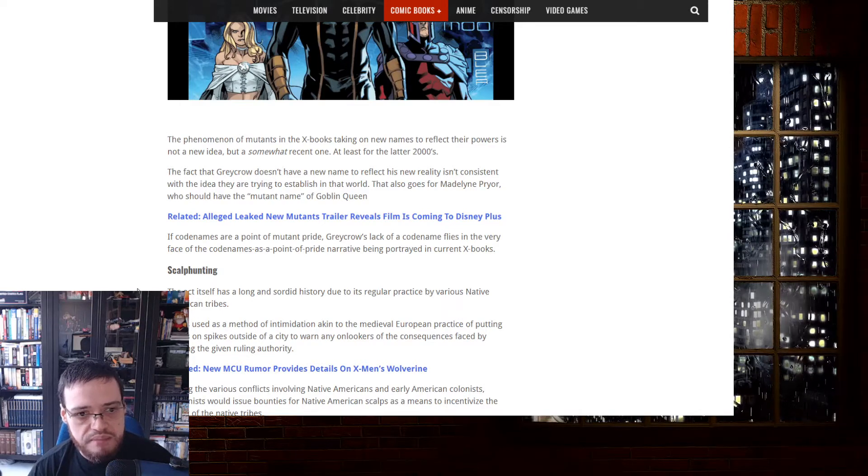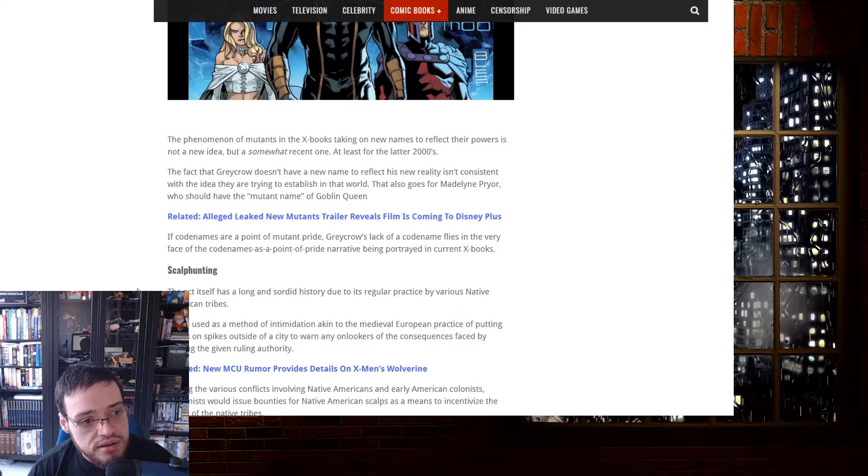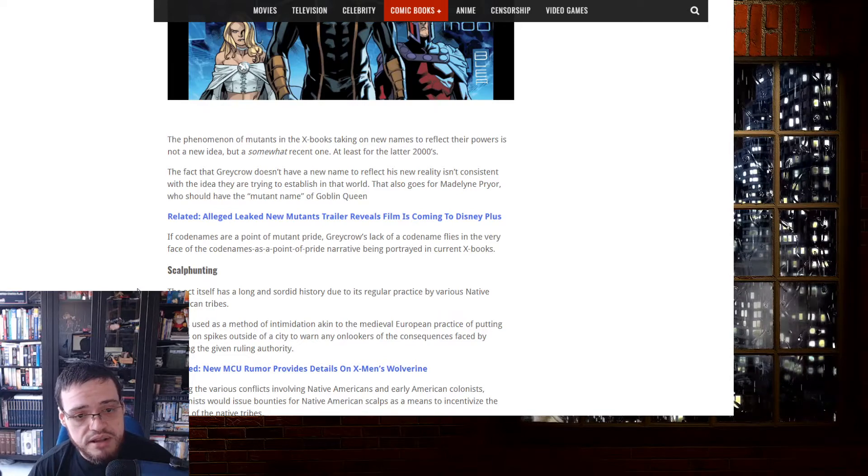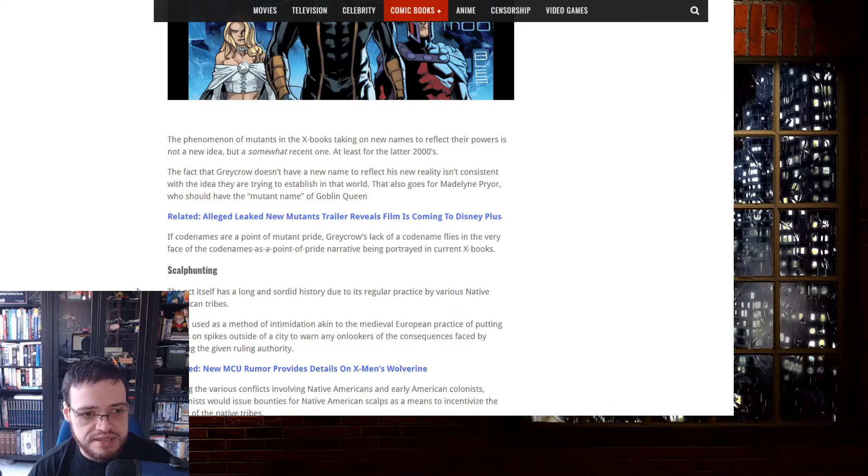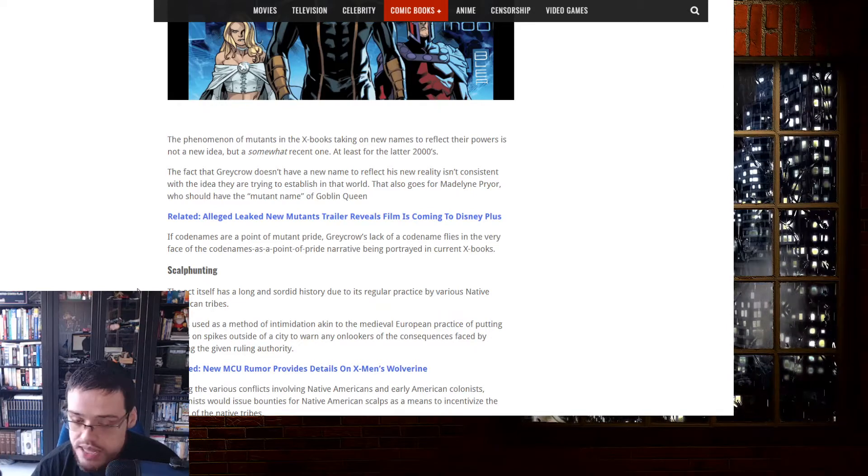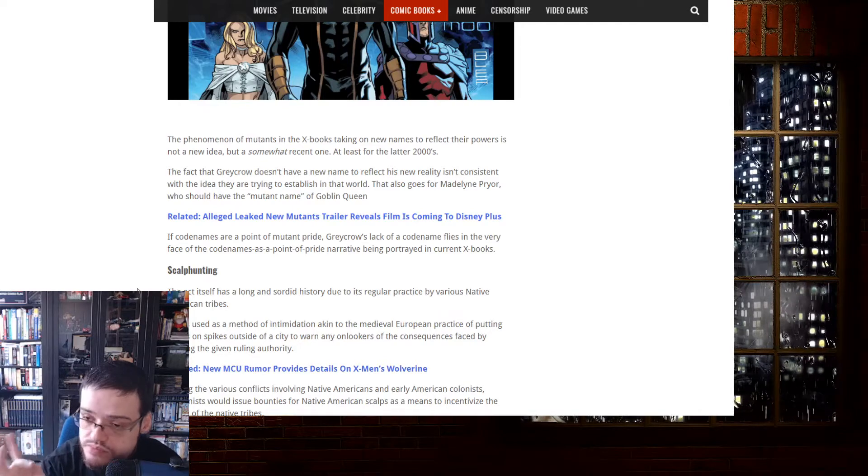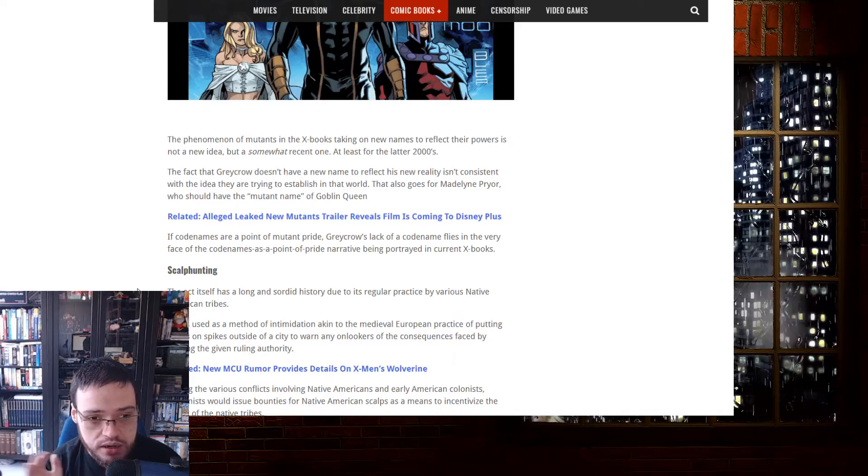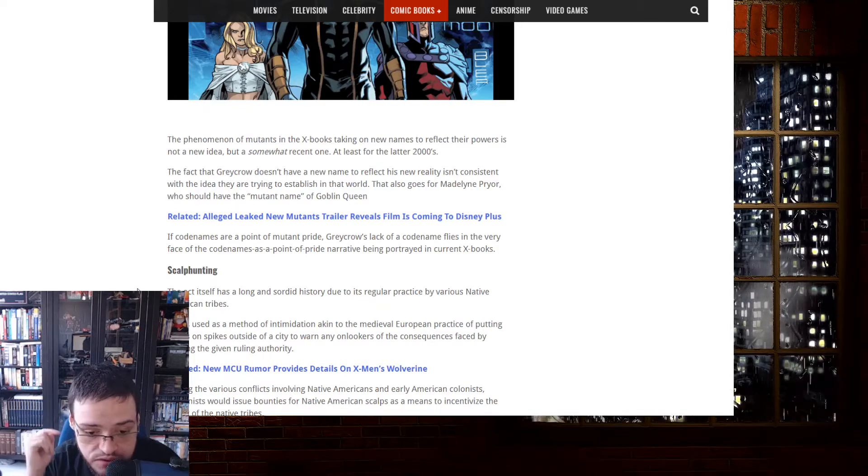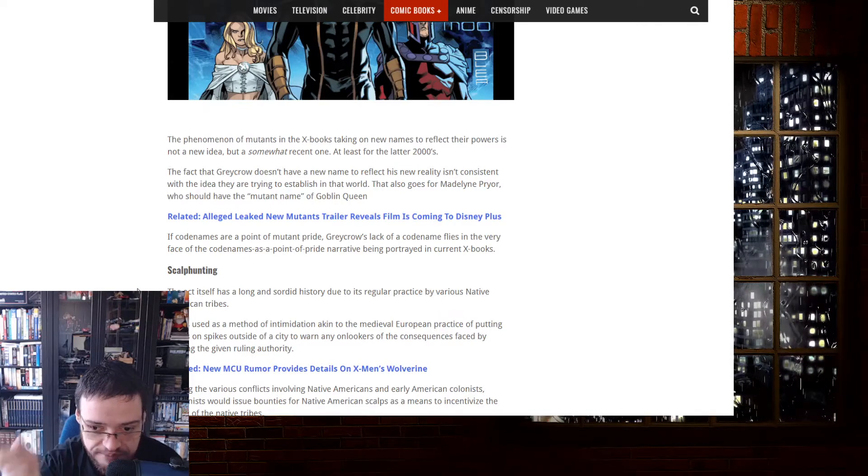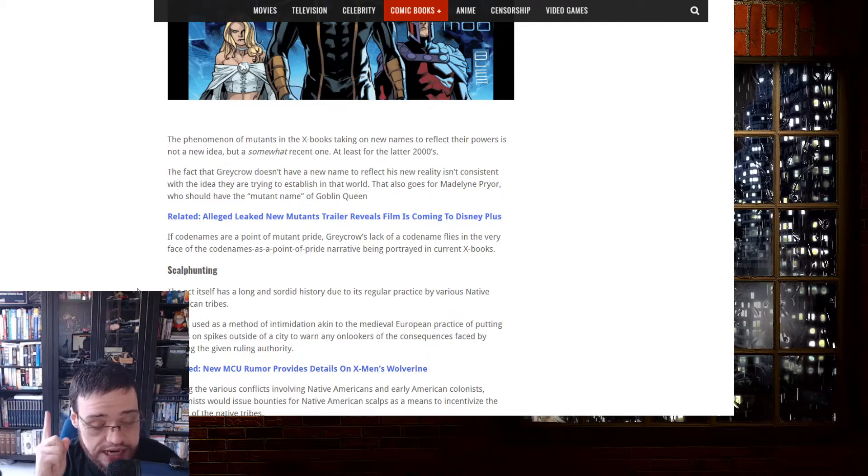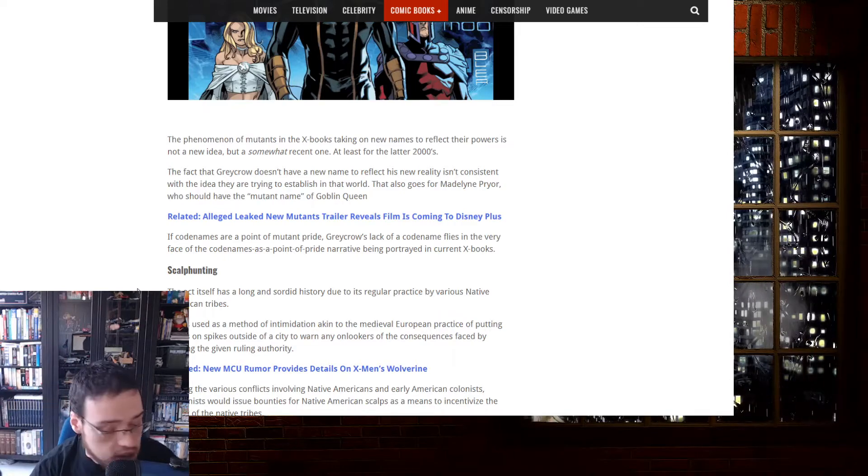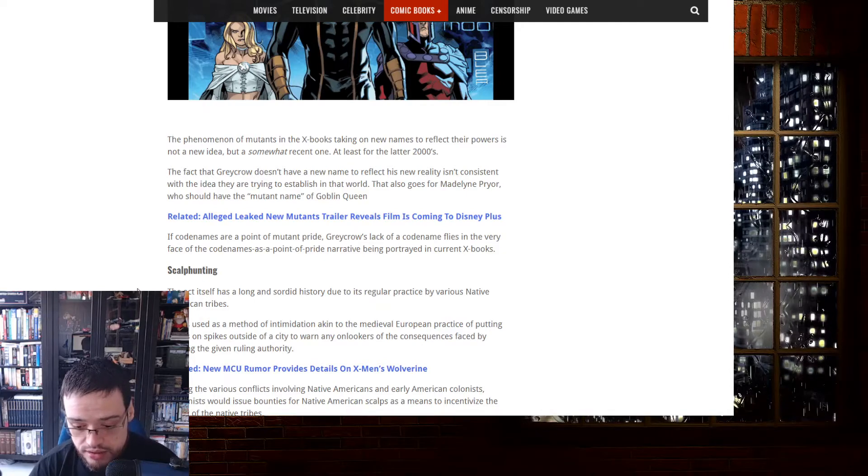That also goes for Madelyne Pryor, who should have the mutant name of Goblin Queen. In codenames are a point of mutant pride, Greycrow's lack of a codename flies in the very face of the codenames as a point of pride narrative being portrayed. I need to mention how triggering this is. You keep mentioning Greycrow. That's super racist. Don't you realize that crows is a spirit animal of the indigenous people in North America? They should be ashamed to use that name. They should be cancelled. I am so fucking triggered.